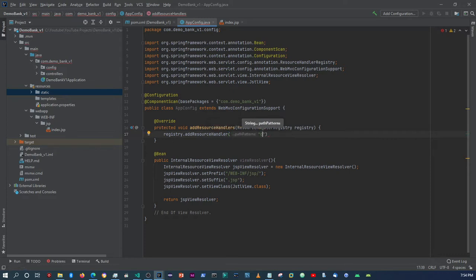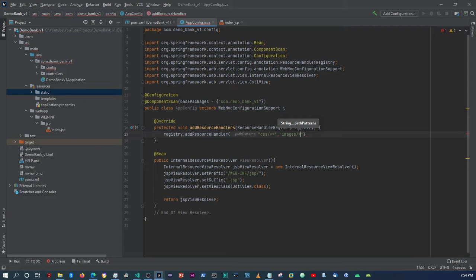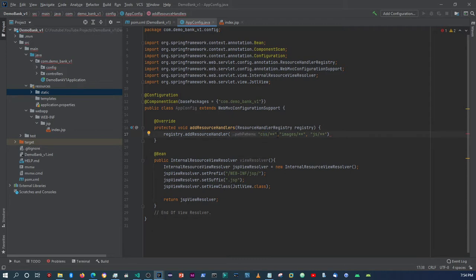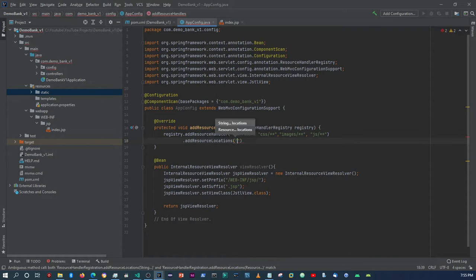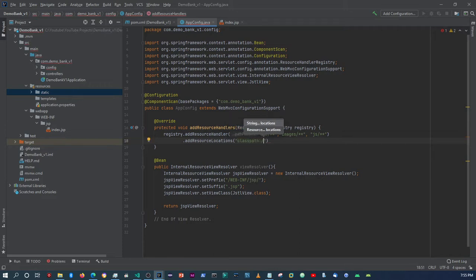Within the resource handler we're going to say CSS with double asterisks, then images with double asterisks, and also JS forward slash double asterisks. We're basically telling it that on any page where you find these folder paths, we're then going to tell it where it can find them. So we say dot addResourceLocations and then in here we say classpath — remember it's sitting within the static folder.